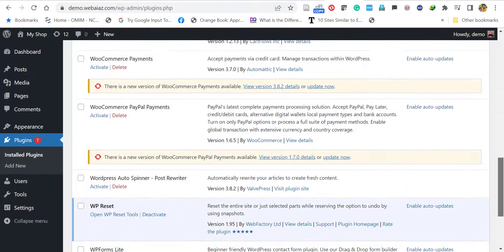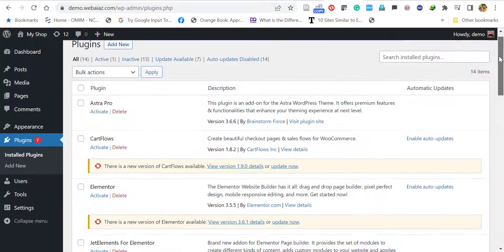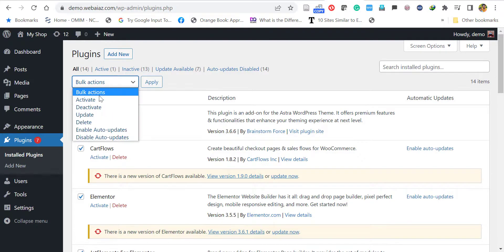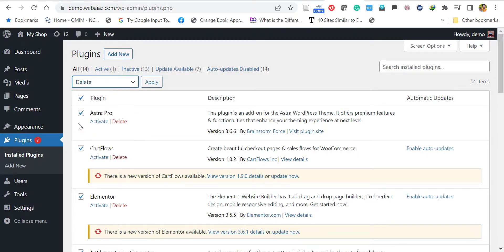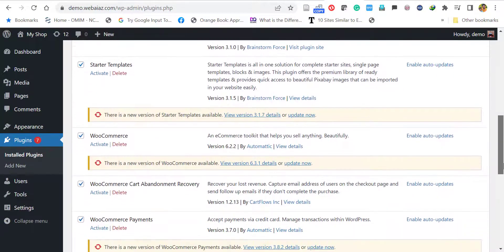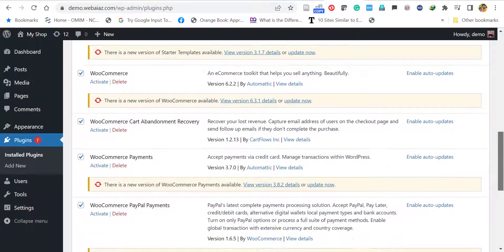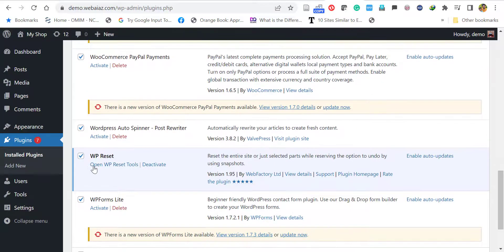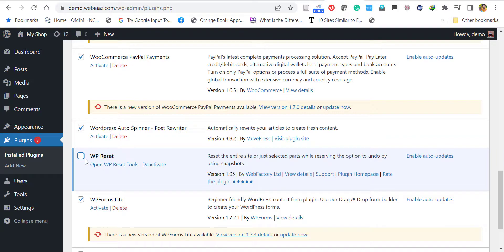If you want to keep all the plugins, you can reactivate them. If you want to delete them, just select all, then select Delete and click Apply. But before applying, better leave the reset plugin, because if you want to get the snapshot back, you have to keep this WP Reset.